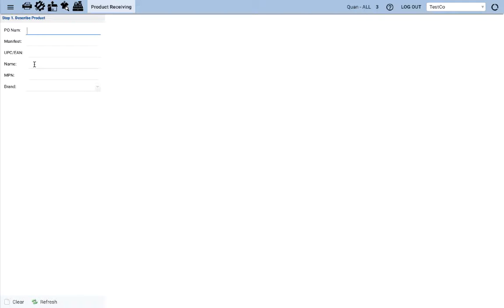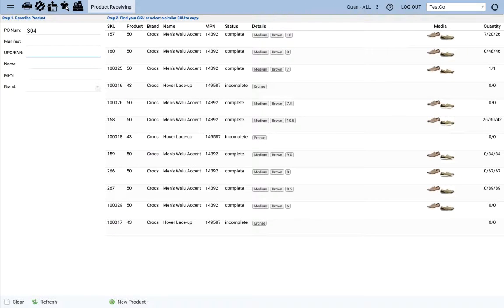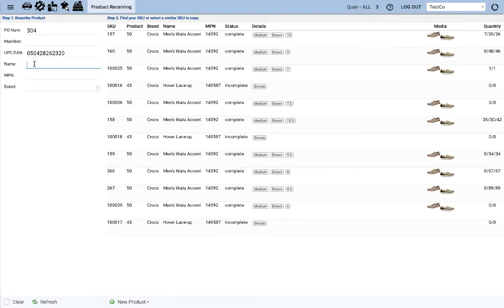Now first, in the step 1 pane, let's enter the PO. I'm receiving into PO 304. I'm going to scan the UPC. And now I'll put in the name to filter further.